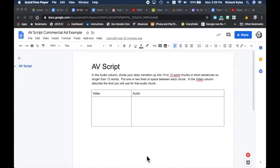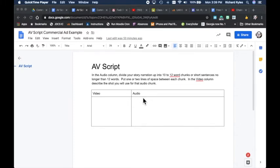In this video I want to walk you through the AV script. The AV script is very simple — on the left side we have video and on the right side we have audio. So anything that is seen goes under the video column and then its matching audio falls under the audio column. Our narration will all go under audio and what people see will go under video.